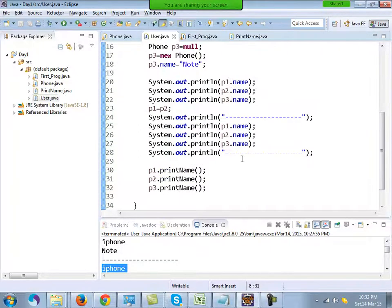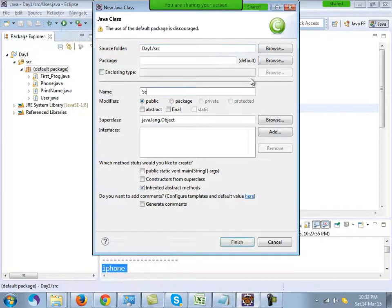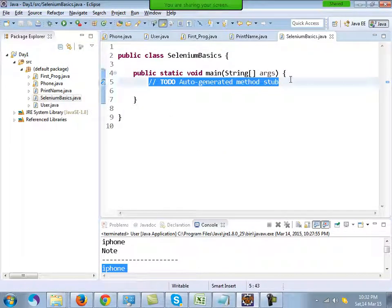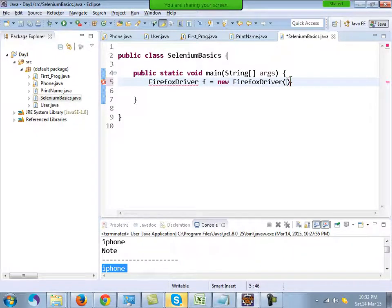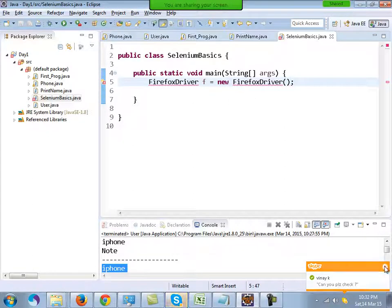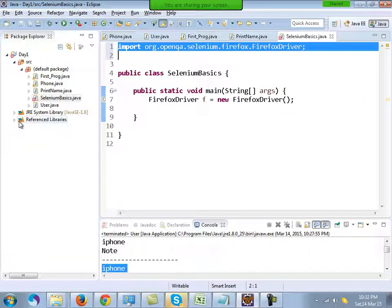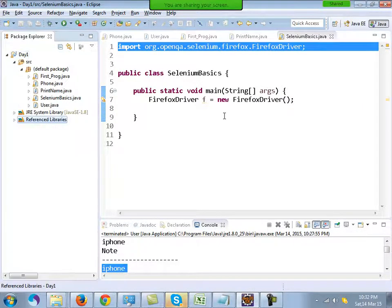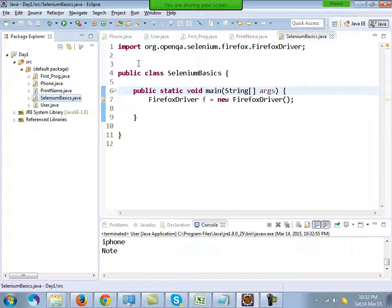Moving to Selenium basics — I'll create a new class called SeleniumBasics. Inside Selenium you have a class for Firefox known as FirefoxDriver. You write: WebDriver f = new FirefoxDriver(). You'll get an error — move the mouse over the error and import the class from one of the jars inside the reference libraries. When you run this program, it will open up a Firefox browser.